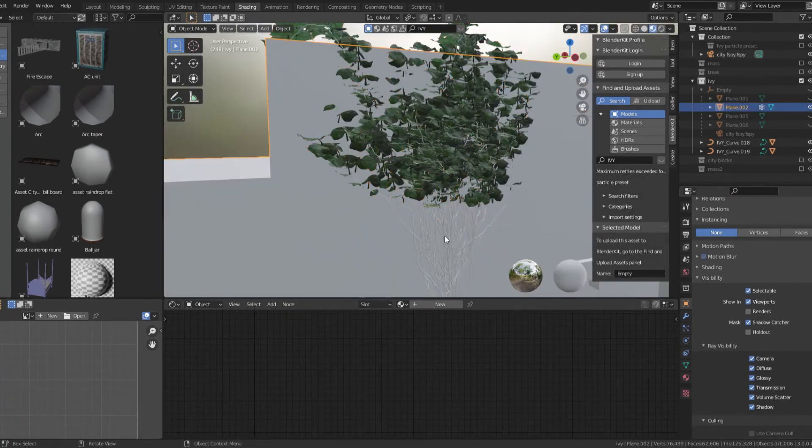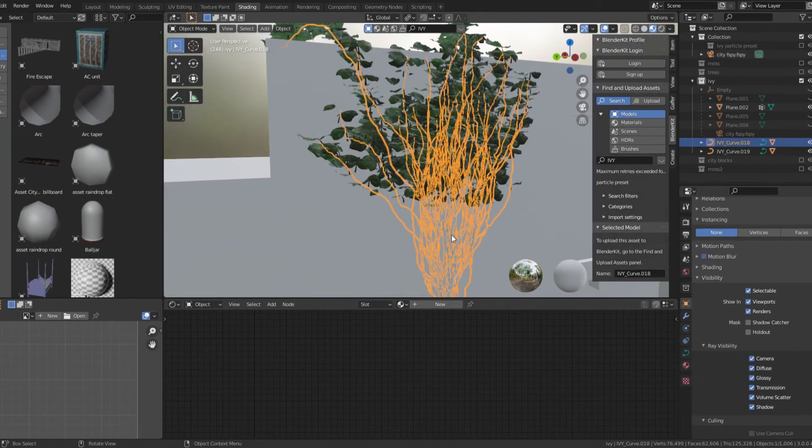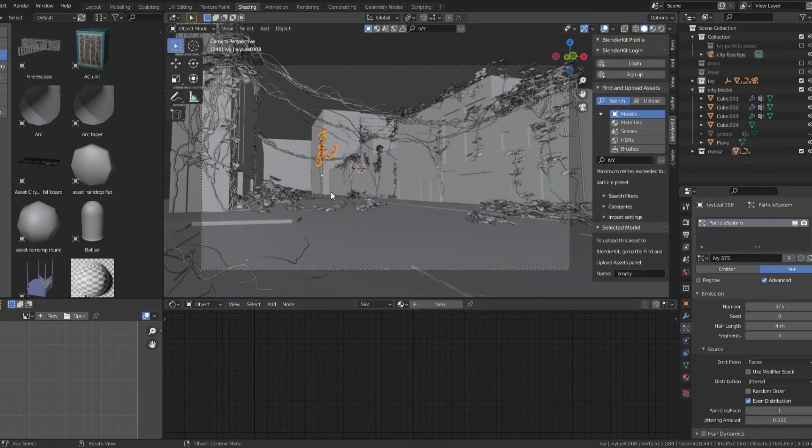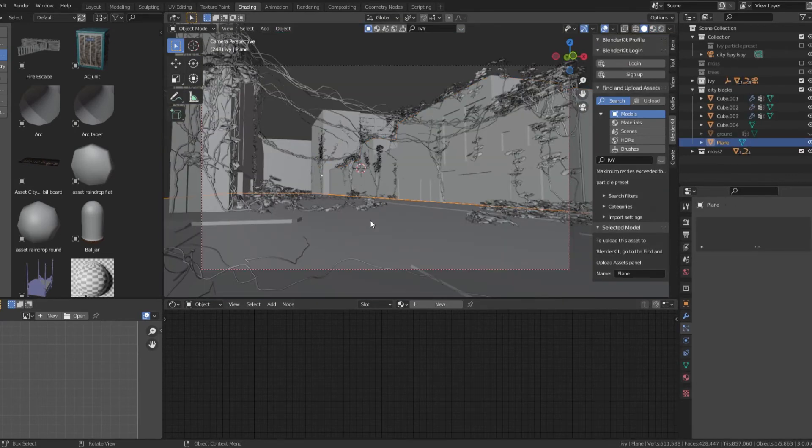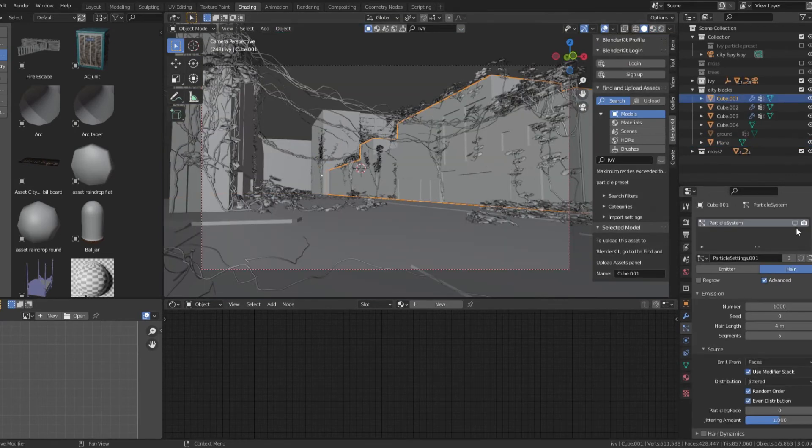Make sure to add a material to the stems. Now that we have the ivy, we can turn back on the moss particles.